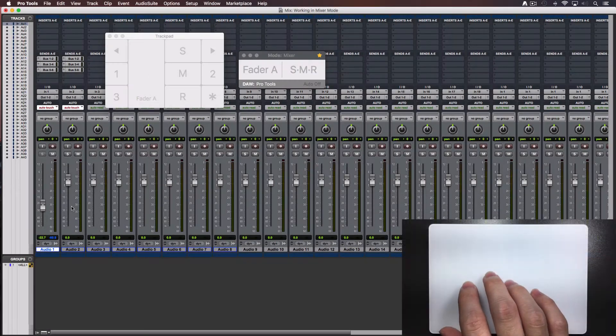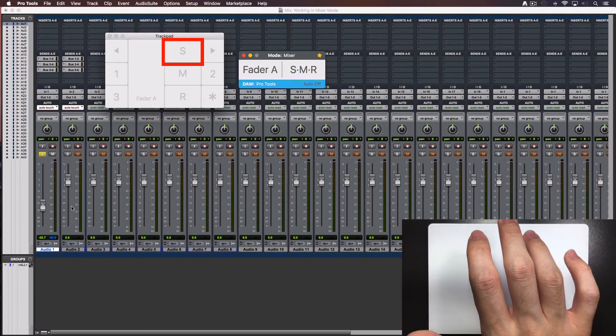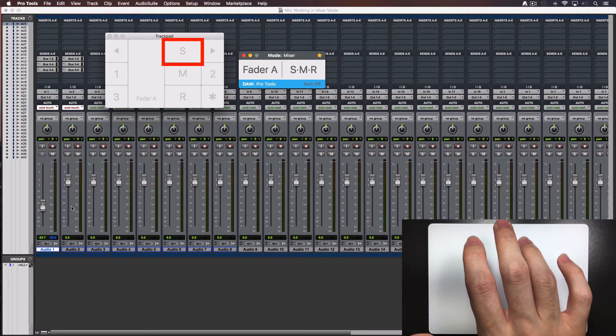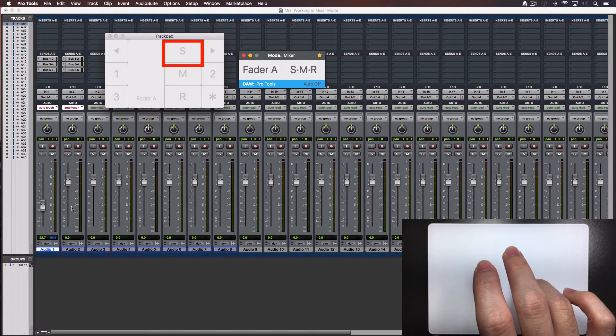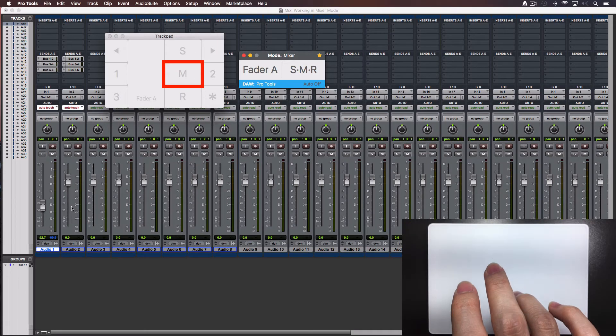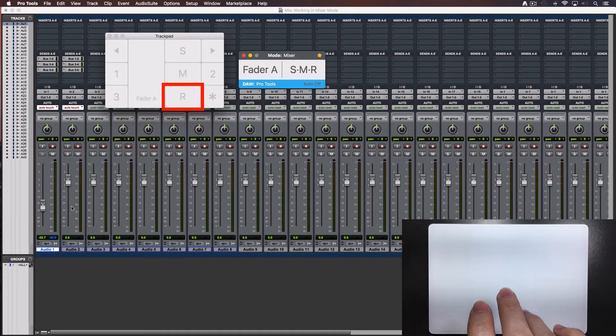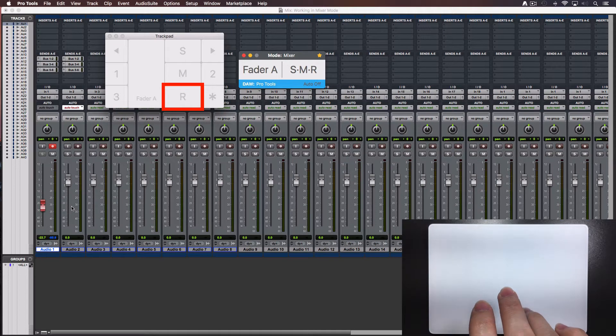To solo the track, tap with one finger over the letter S. To mute the track, tap over the M. To arm for record the track, tap over the R.